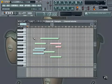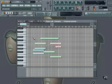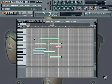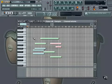Advanced Piano Roll Part 1. In this next series of movies, we are going to be discussing some of the more advanced features of the piano roll. Let's begin by discussing slides.